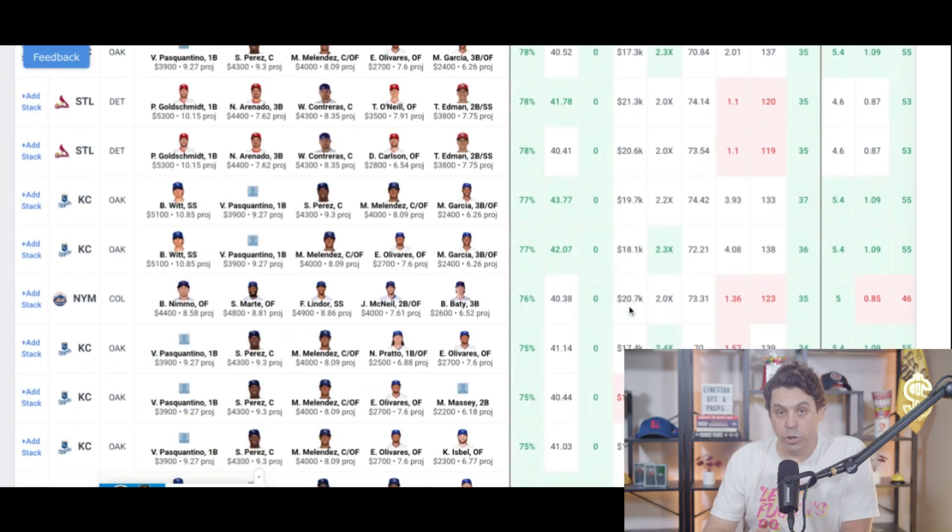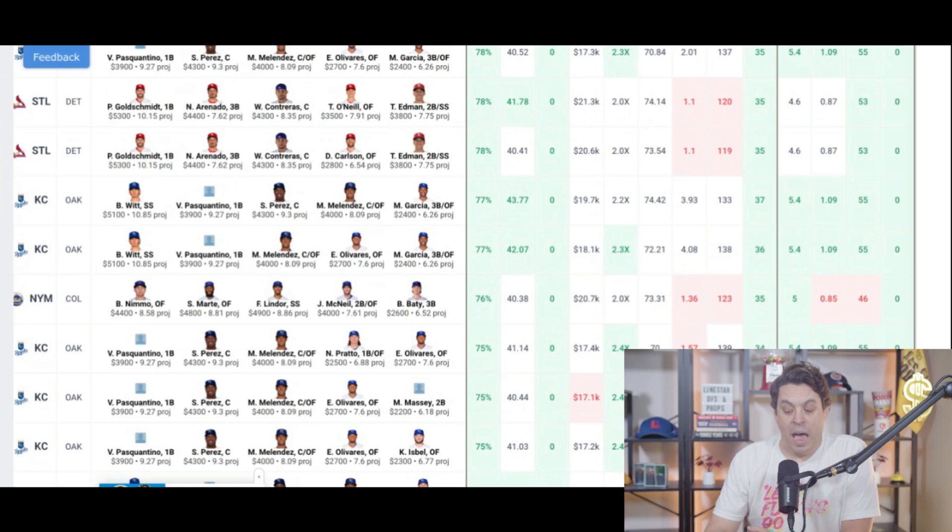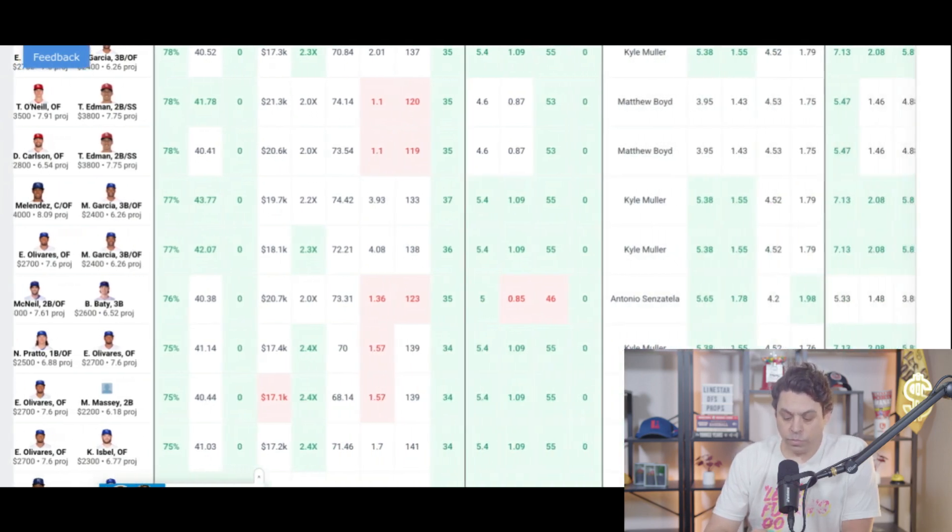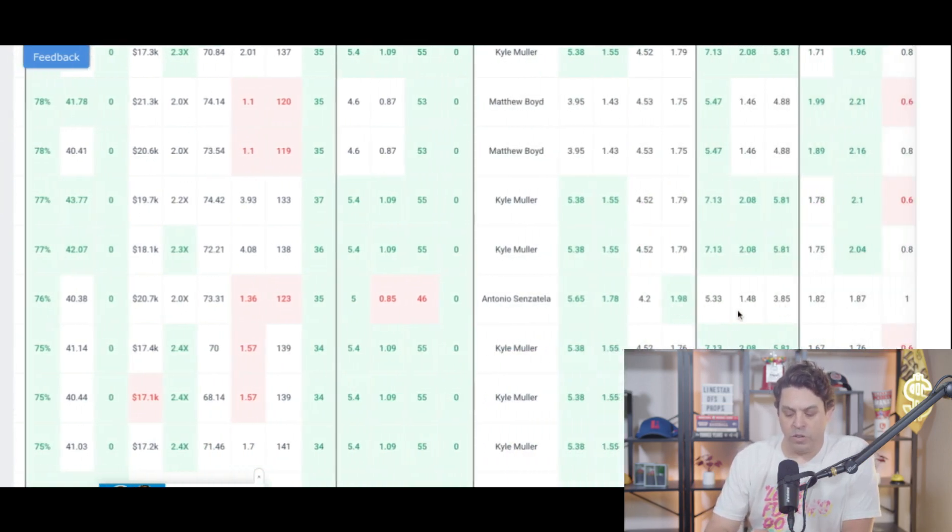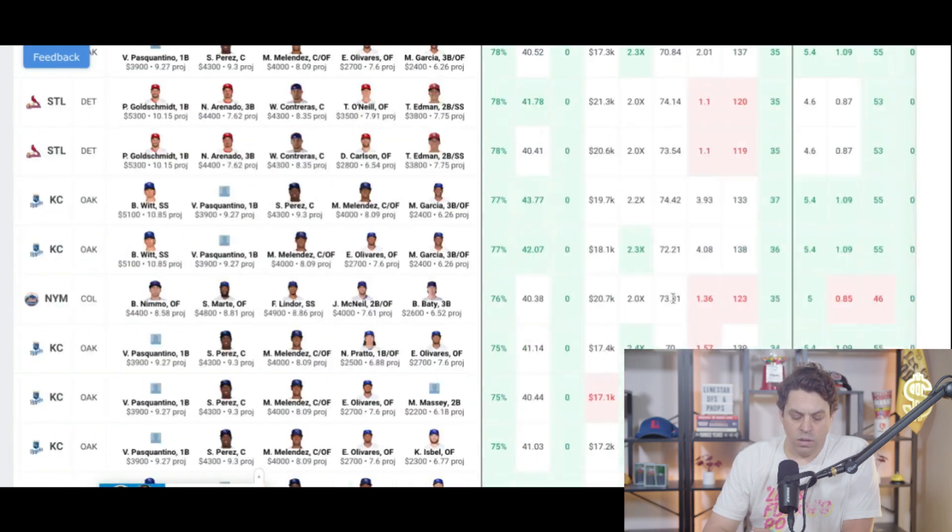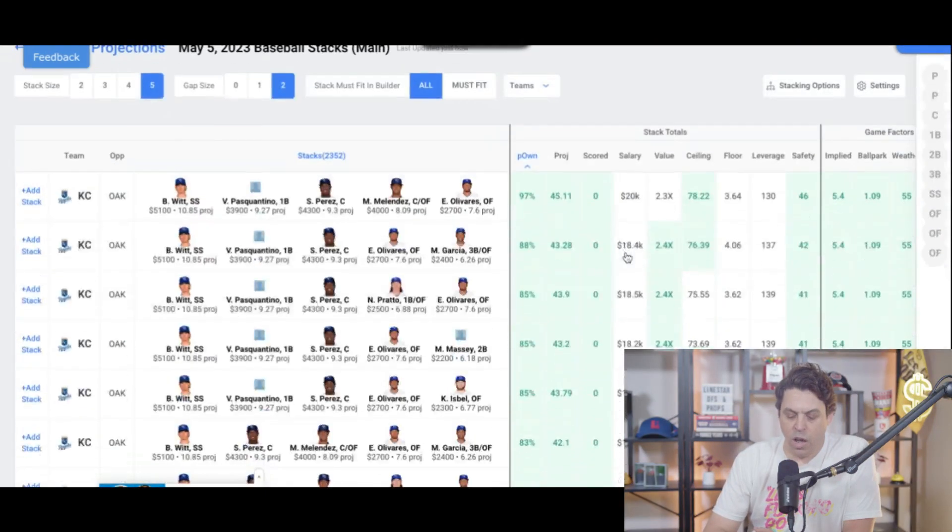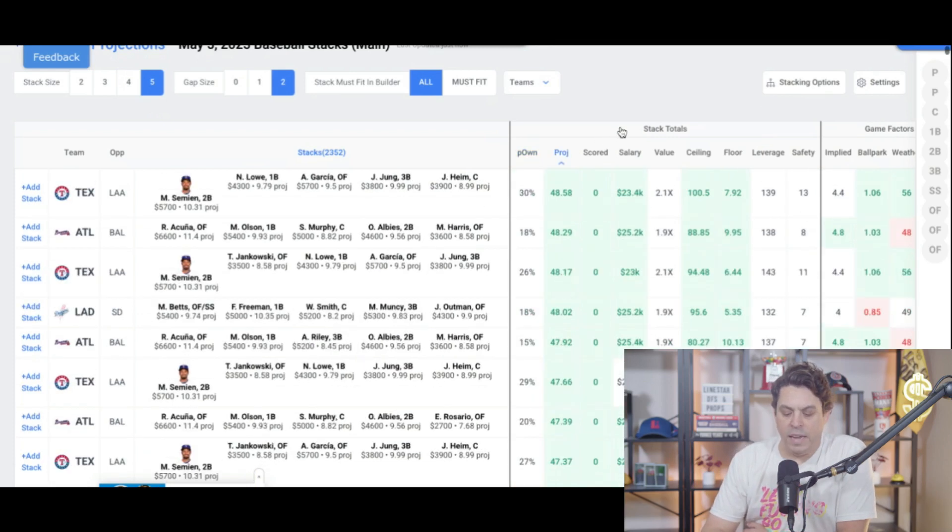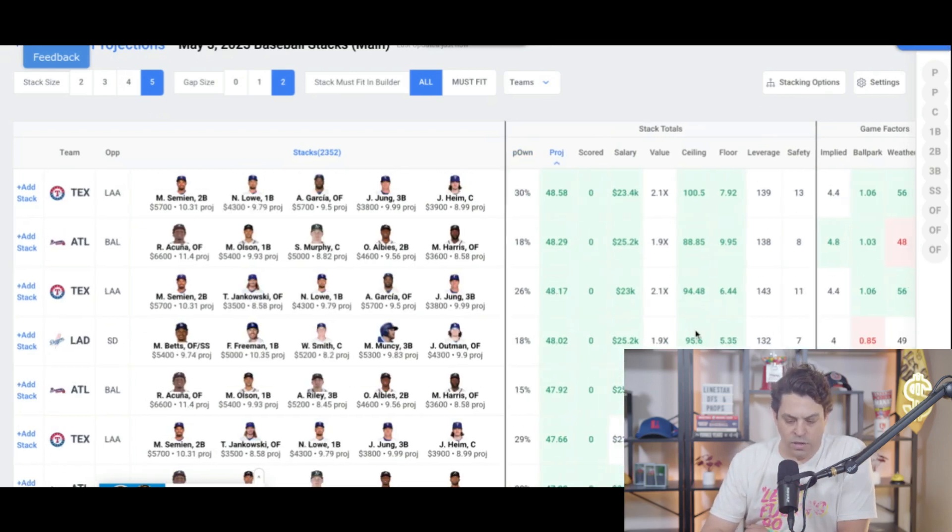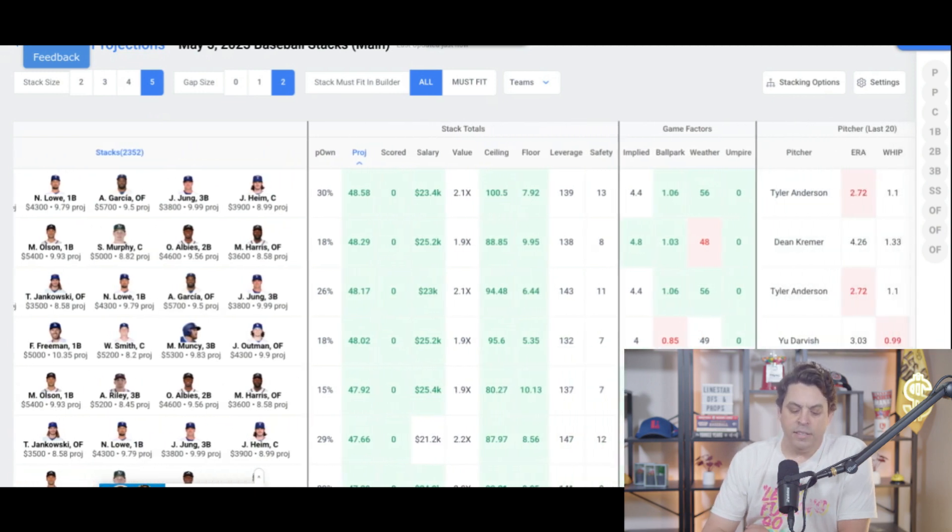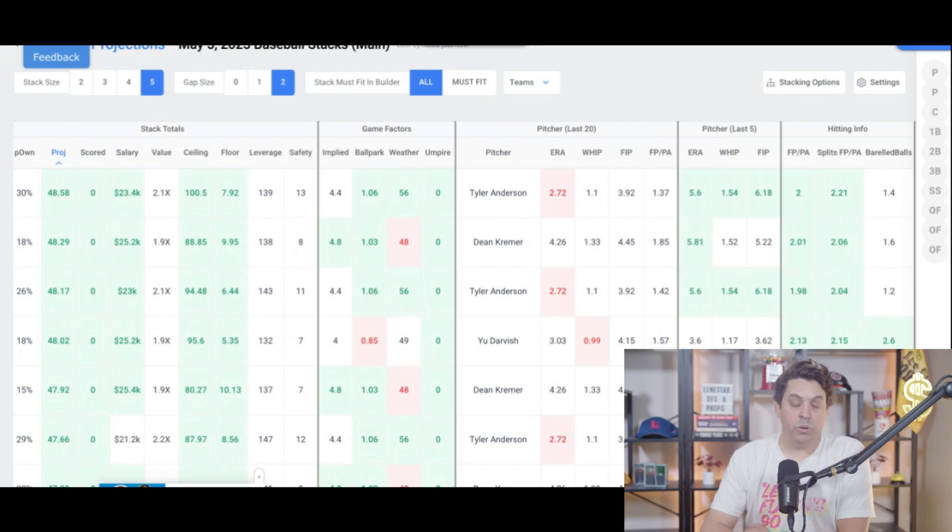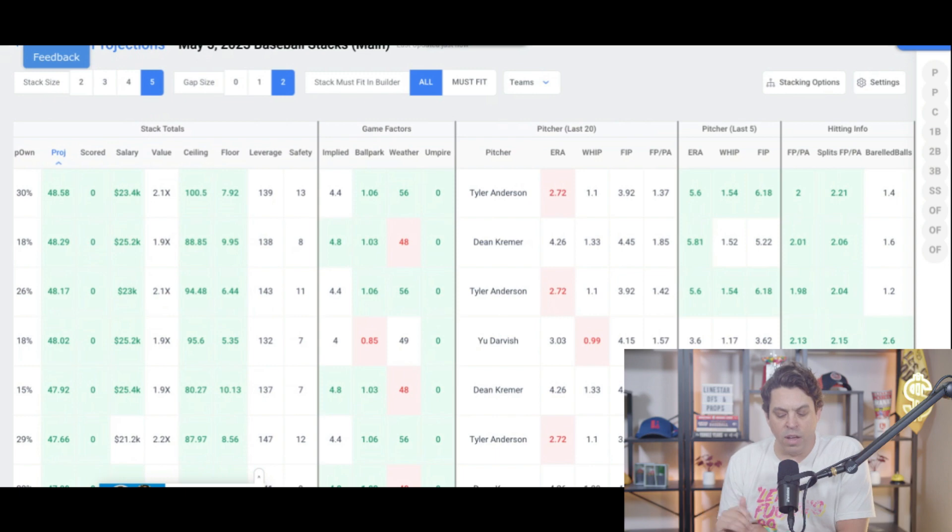Mets are in a super good spot. The one thing with them is they just haven't been hitting very well. Sensantella, just not that great of a pitcher, giving up almost two points per plate attempt. And let's check out some other spots here. Highest projected lineup. We got Texas and Atlanta and the Dodgers all are here. Texas is interesting. Tyler Anderson is a decent pitcher. He was extremely good last year, got off to a rough start. As you can see his last five, 6.18 FIP, but his last 20 is 3.92 FIP.